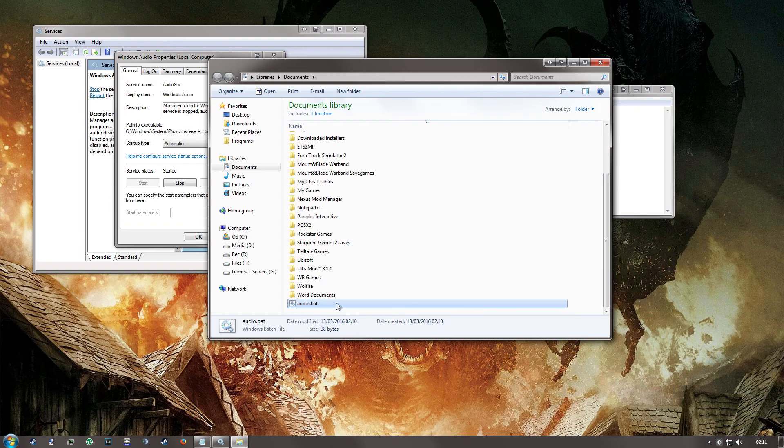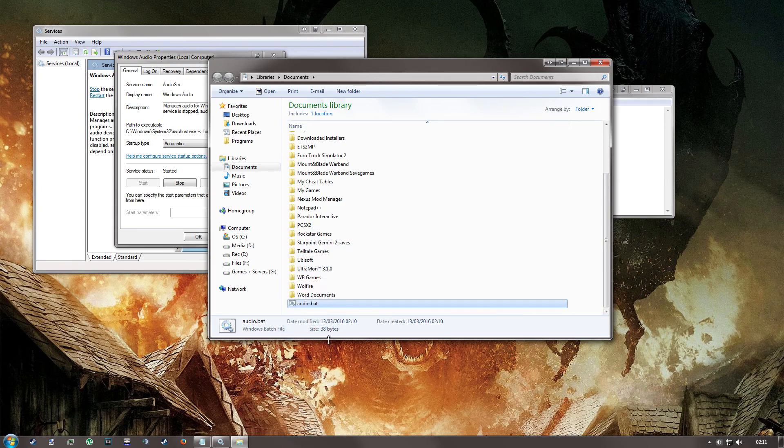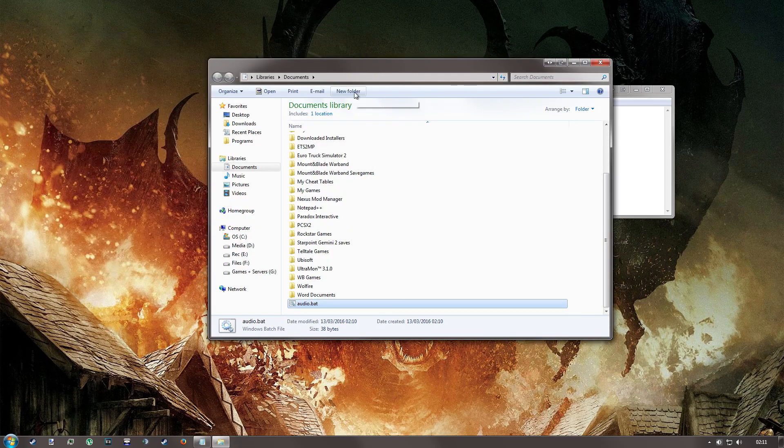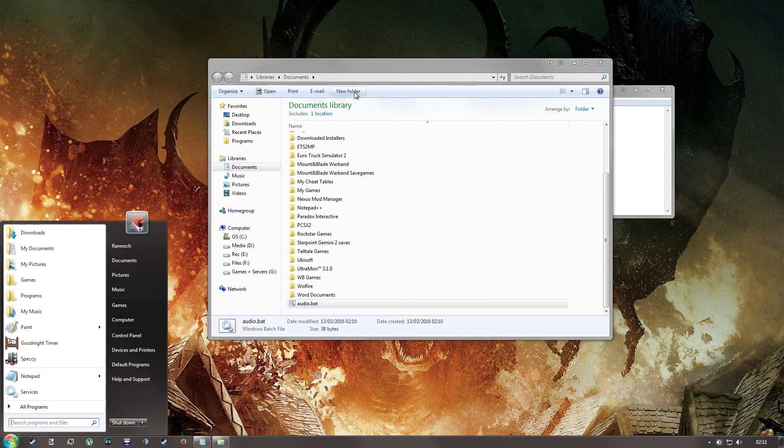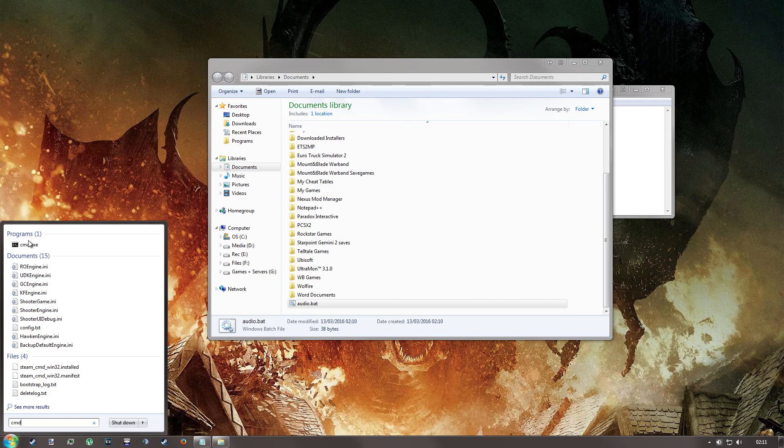Now the problem is Windows doesn't let you put batch files on your taskbar, but we can get around this easily by manipulating command prompt. So if you type CMD to your search, pin this to your taskbar.